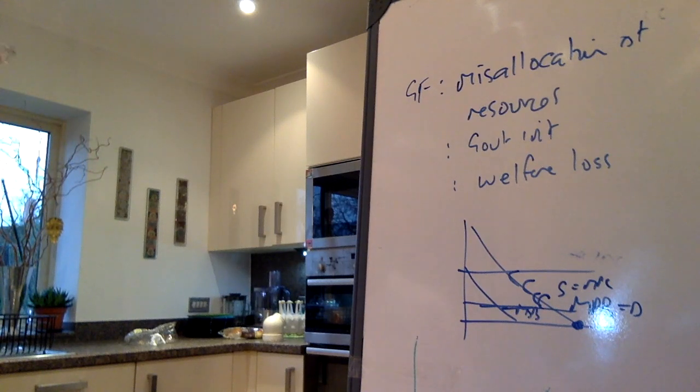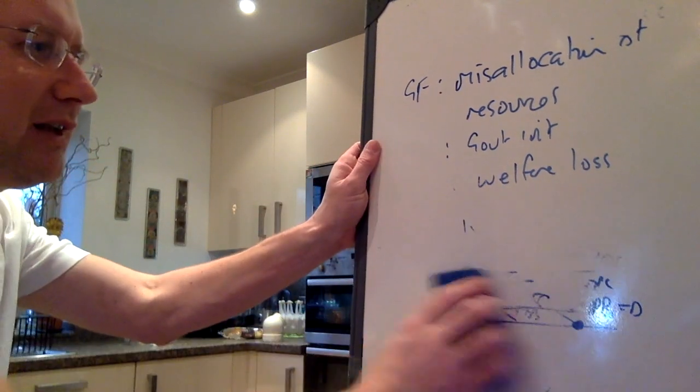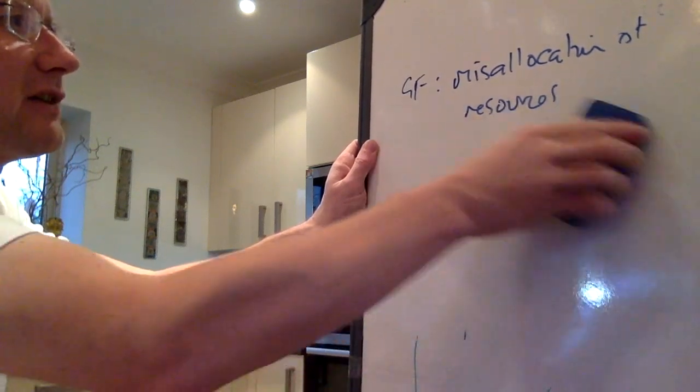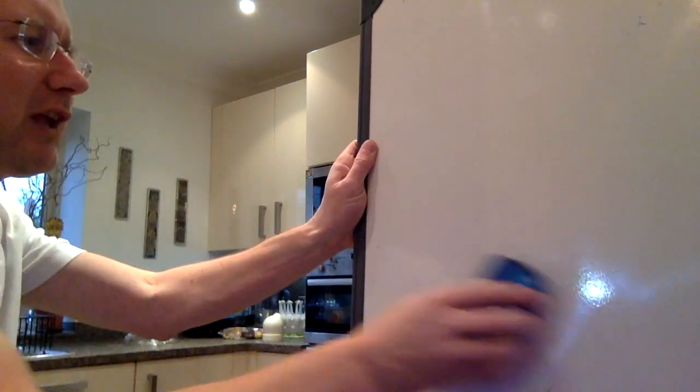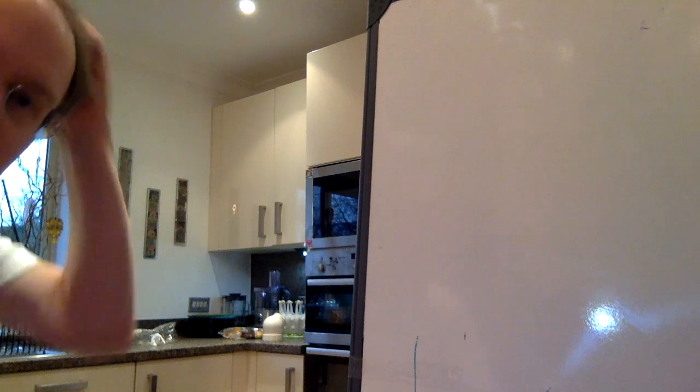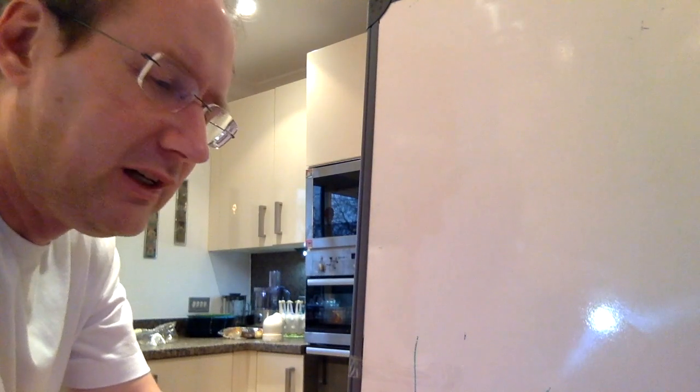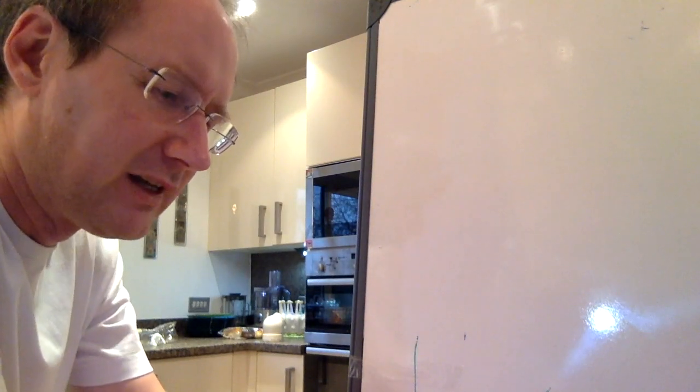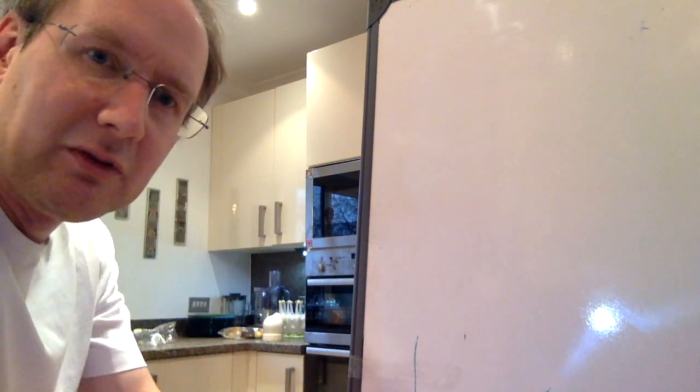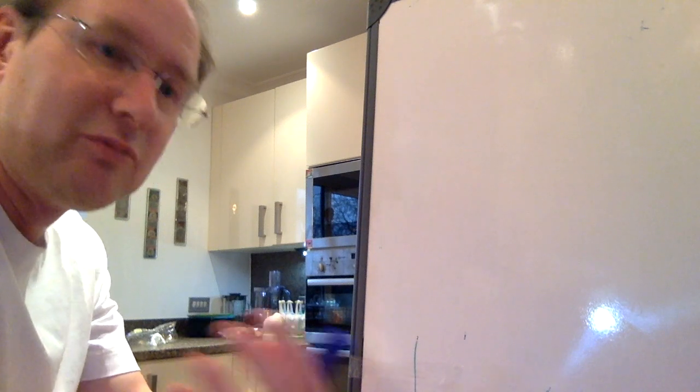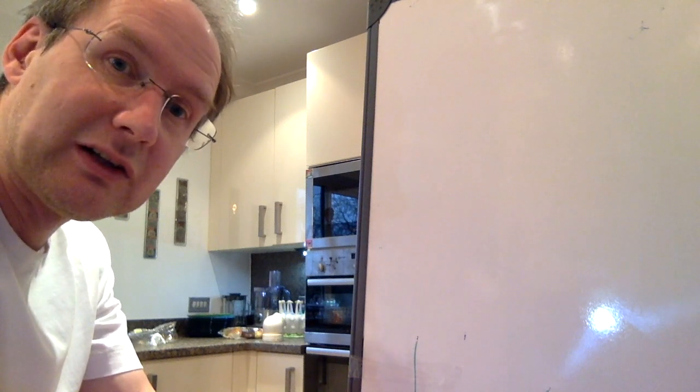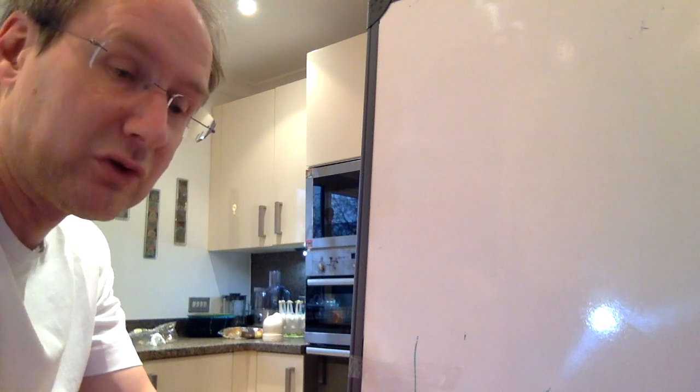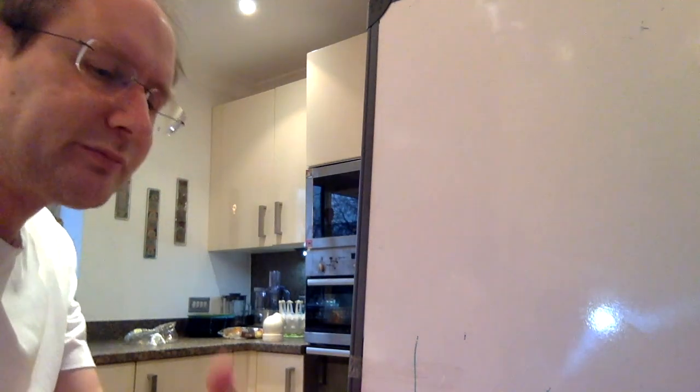So, on the one hand, it's not government failure, because we need the 5p tax to correct the market failure. If they get it at the right level, then, well, the birds are singing in the trees again, God's in his head, and all that type of stuff. And the welfare loss will be eliminated because of the internalization of the externality. We're making the polluter pay, we're making the consumer pay for the tax. So why might it be government failure?